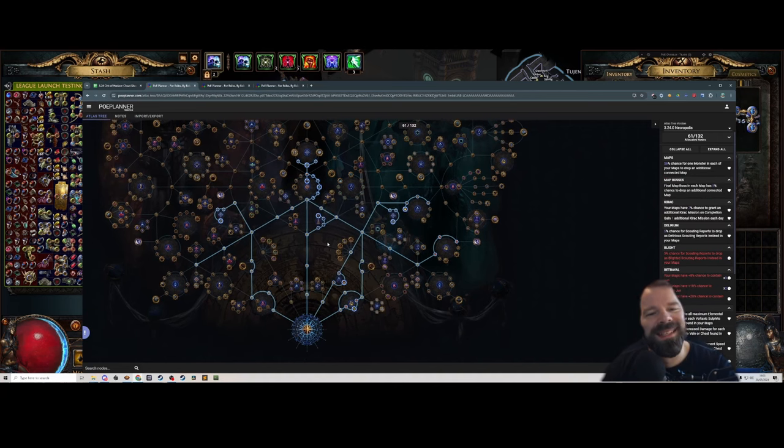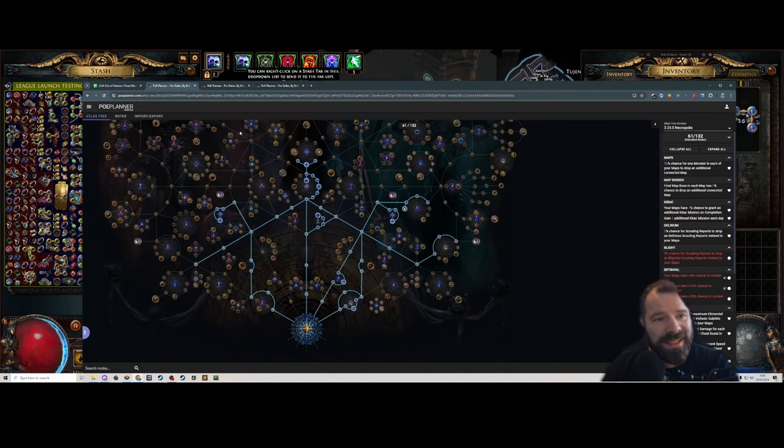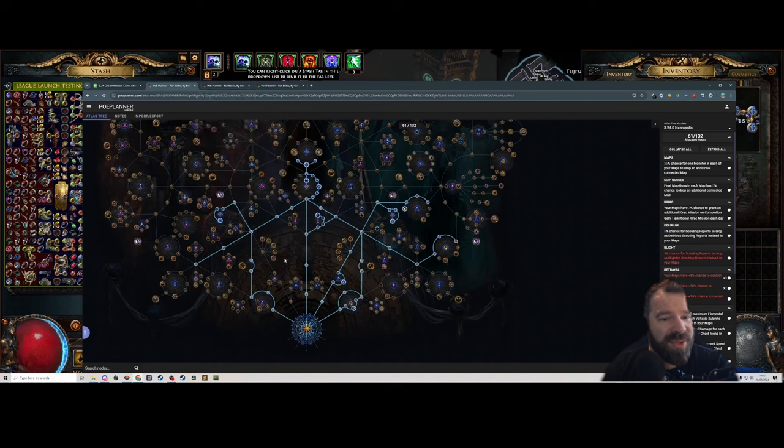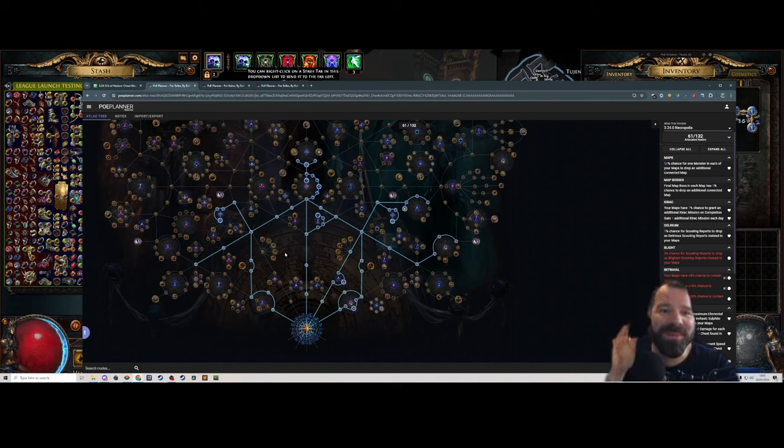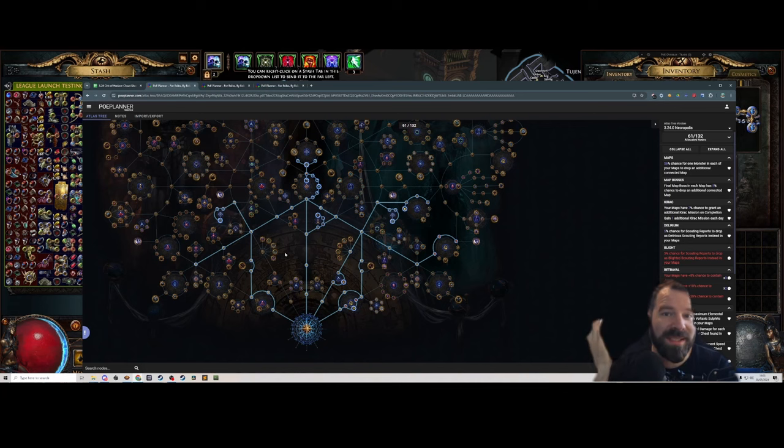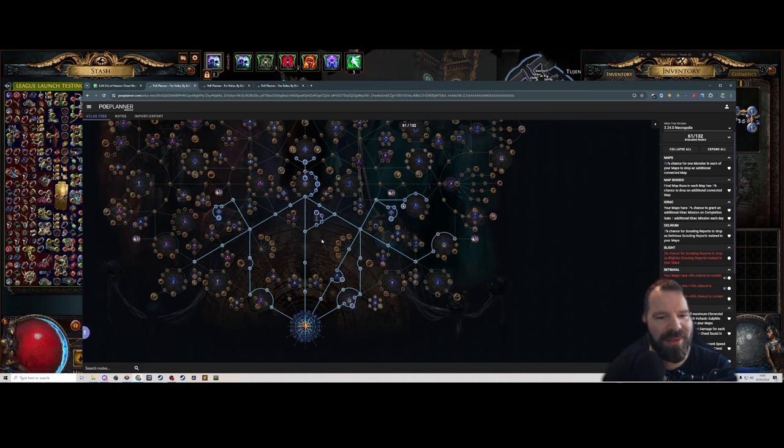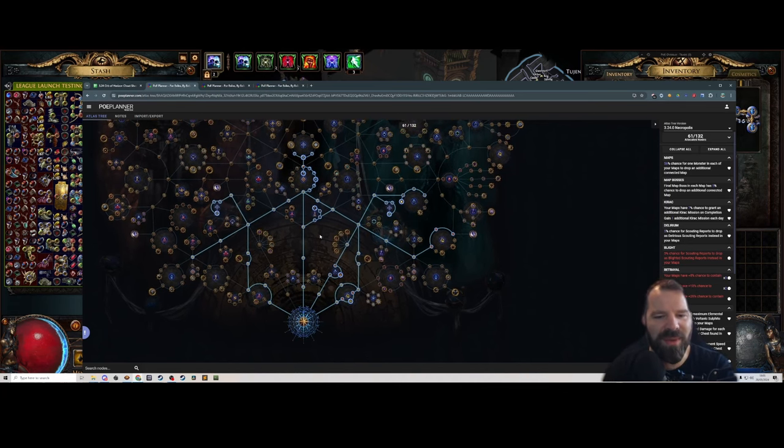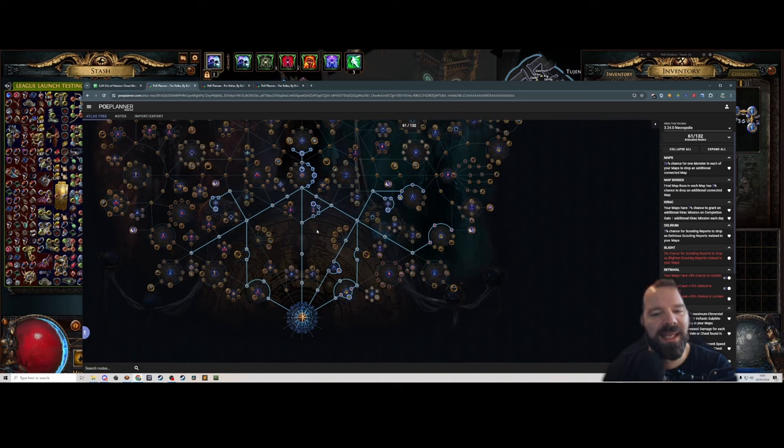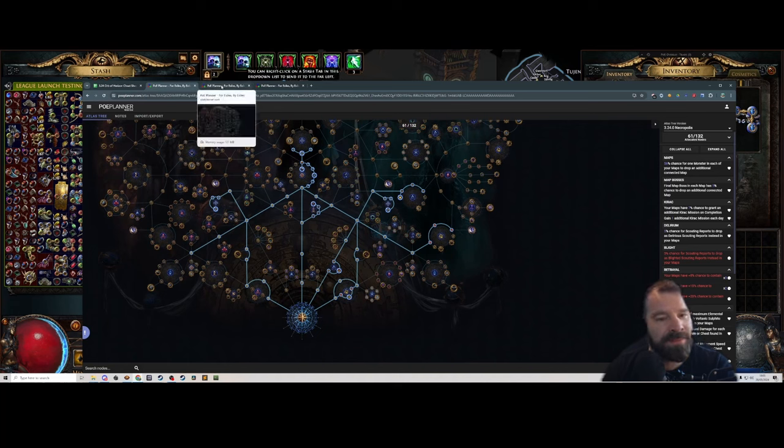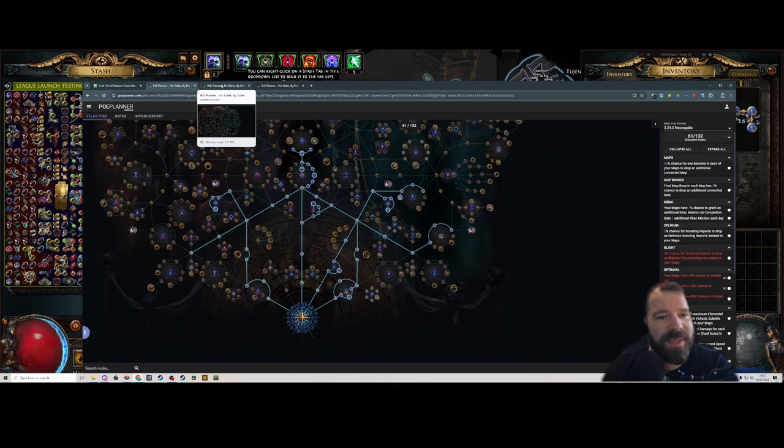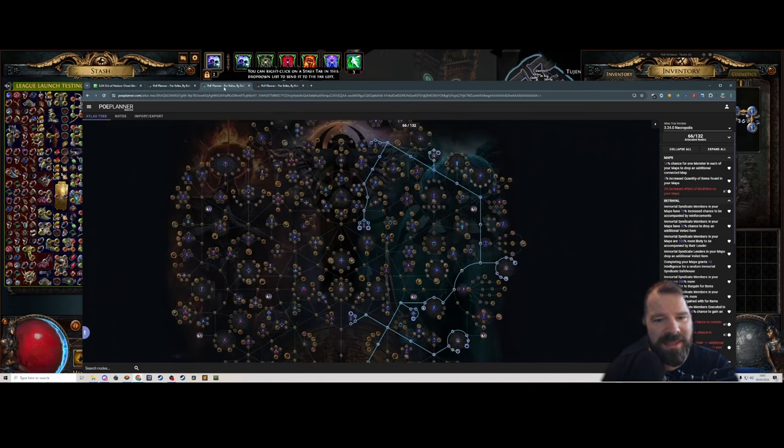Usually around this point, we're probably going to switch to our second atlas tree. Now I don't know when we're going to get the second atlas tree. We might only get it if we've killed Eater and Exarch. Depending on what the requirement is, it's going to depend on when we switch. But as soon as we get the second one, we're going to start building it.